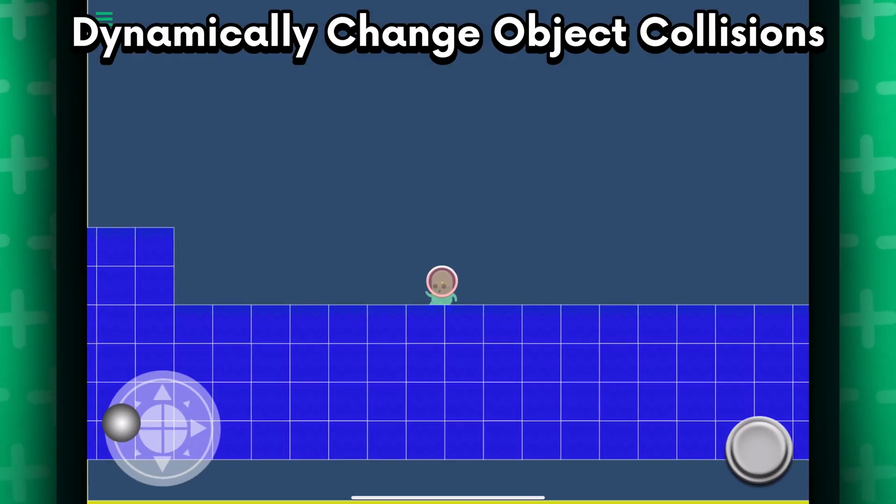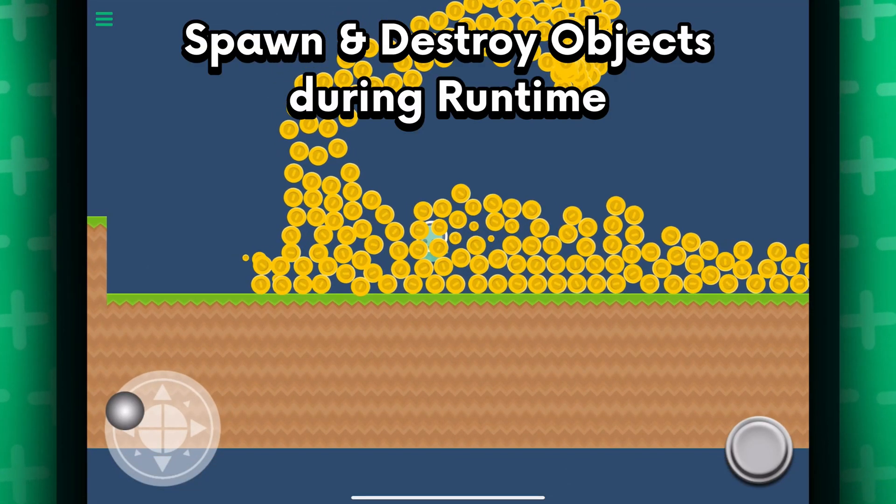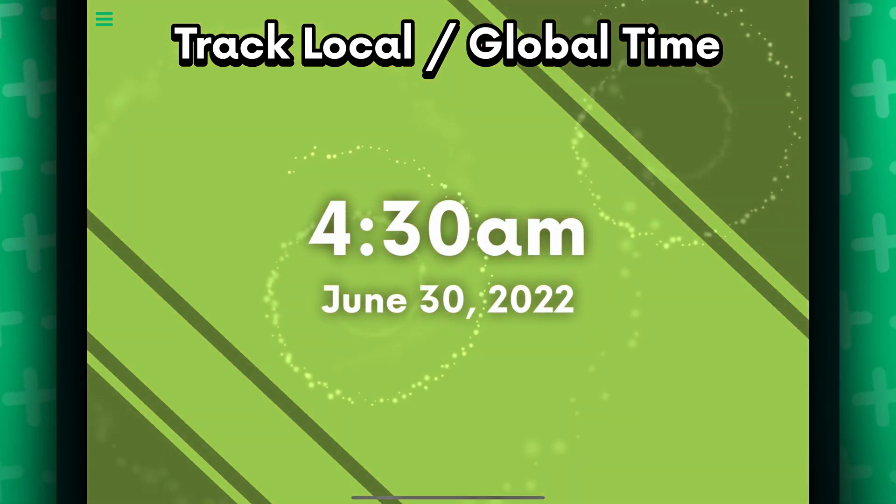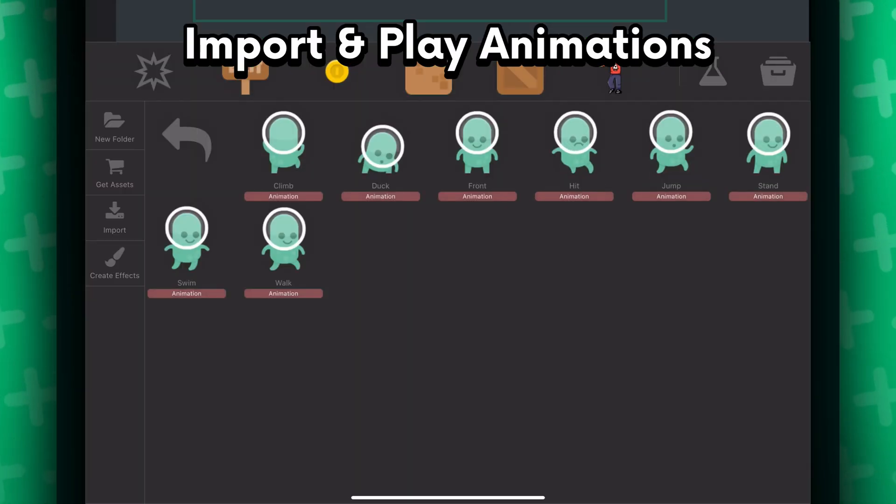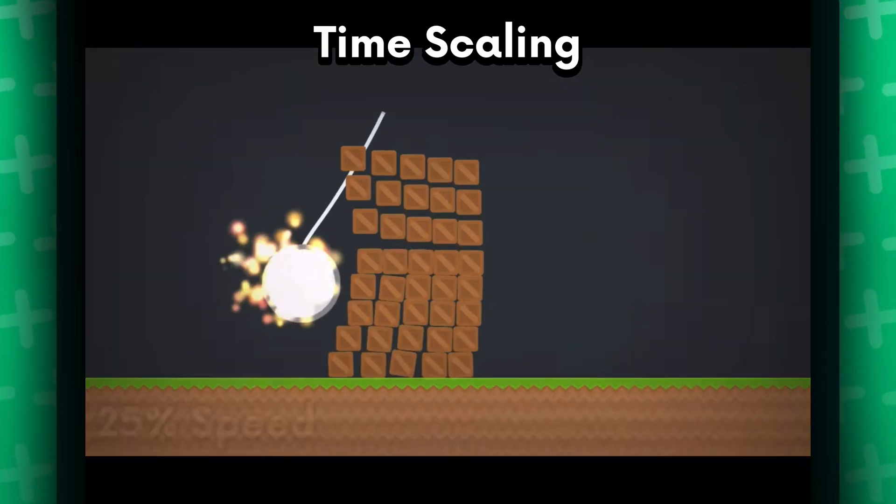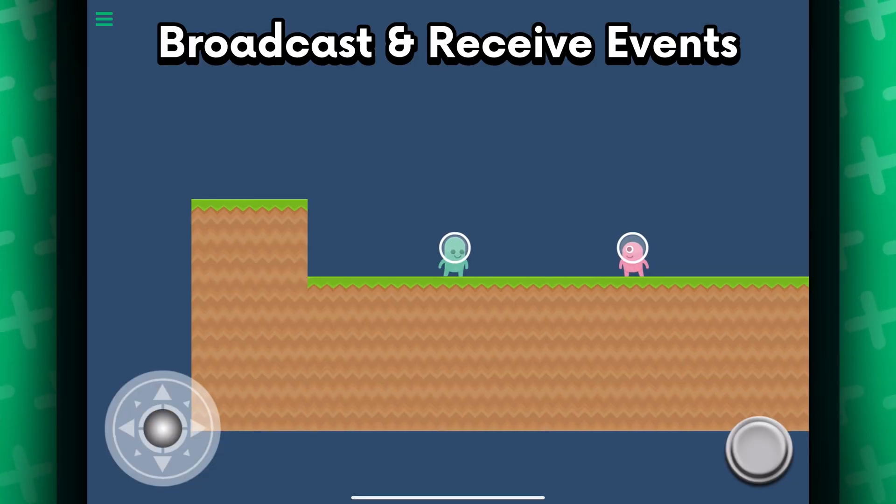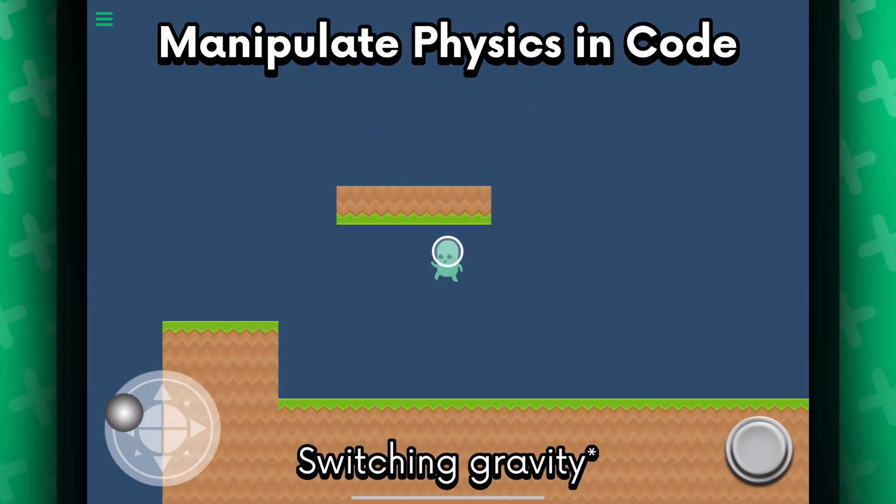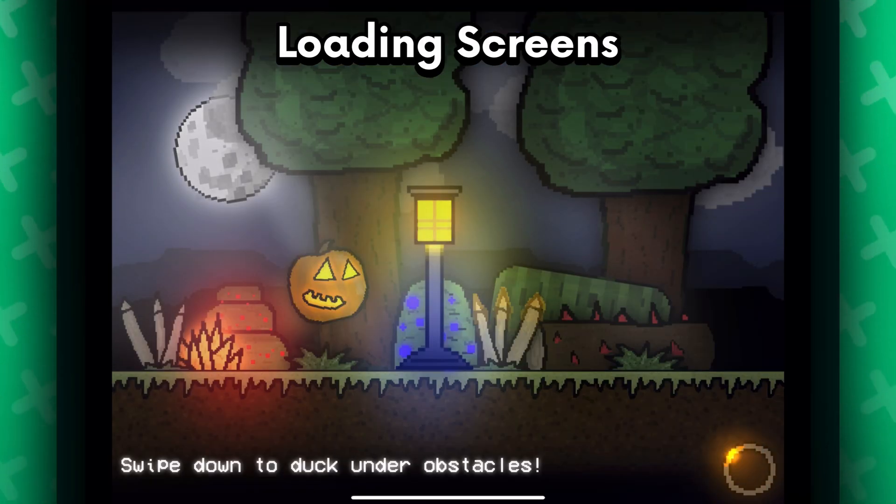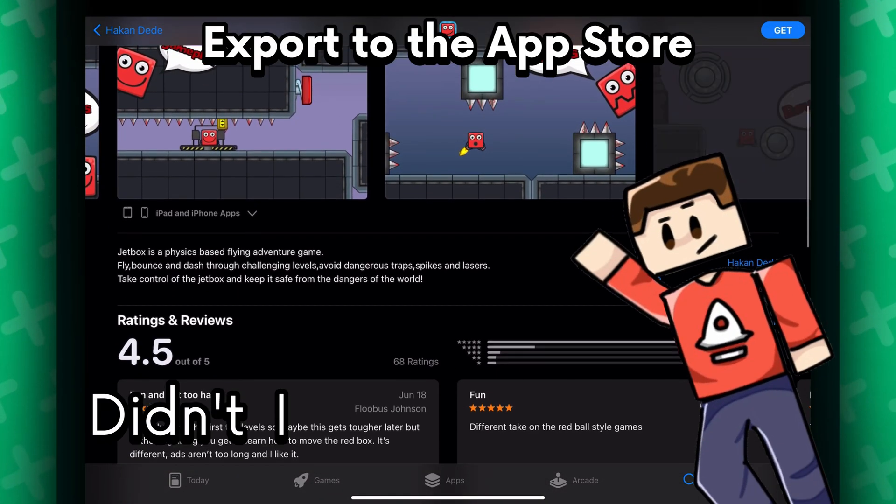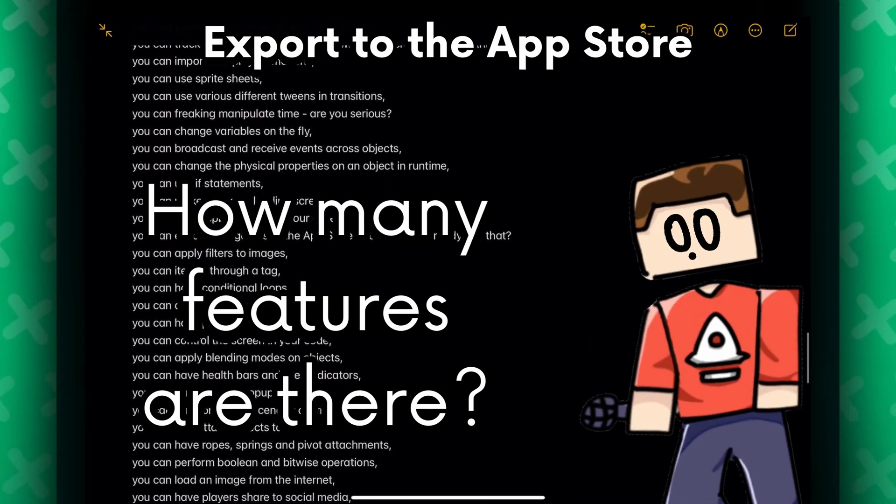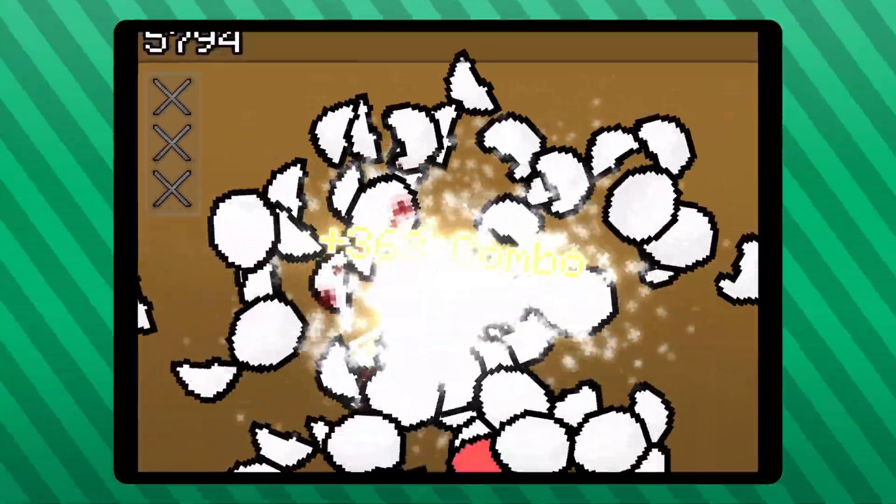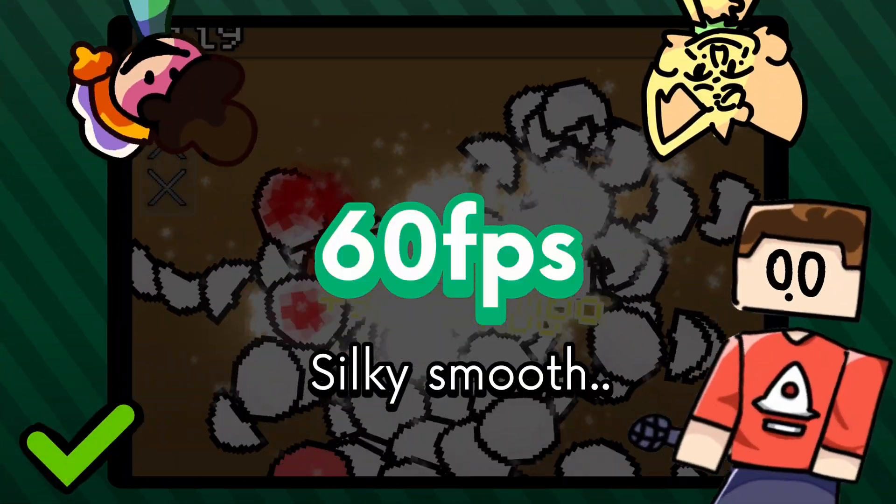You can use OAuth credentials for authentication. You can open URLs. You can save and load data in your games. You can use arrays and dictionaries that support the JavaScript object notation format. You can dynamically change colors of an object. You can shoot bullets. You can have countdowns. You can spawn and destroy objects in runtime. You can track time and create your very own home screen demo like this. You can import and play animations. You can use spreadsheets. You can use various different tweens and transitions. You can manipulate time. Are you serious? And I'm not done. You can change variables on the fly. You can broadcast and receive events across objects. You can change the physical properties of an object during runtime. You can use if statements. You can make your own loading screens. You can use Dropbox to import your assets. After all of that, your projects will run 60 frames per second. Silky smooth.